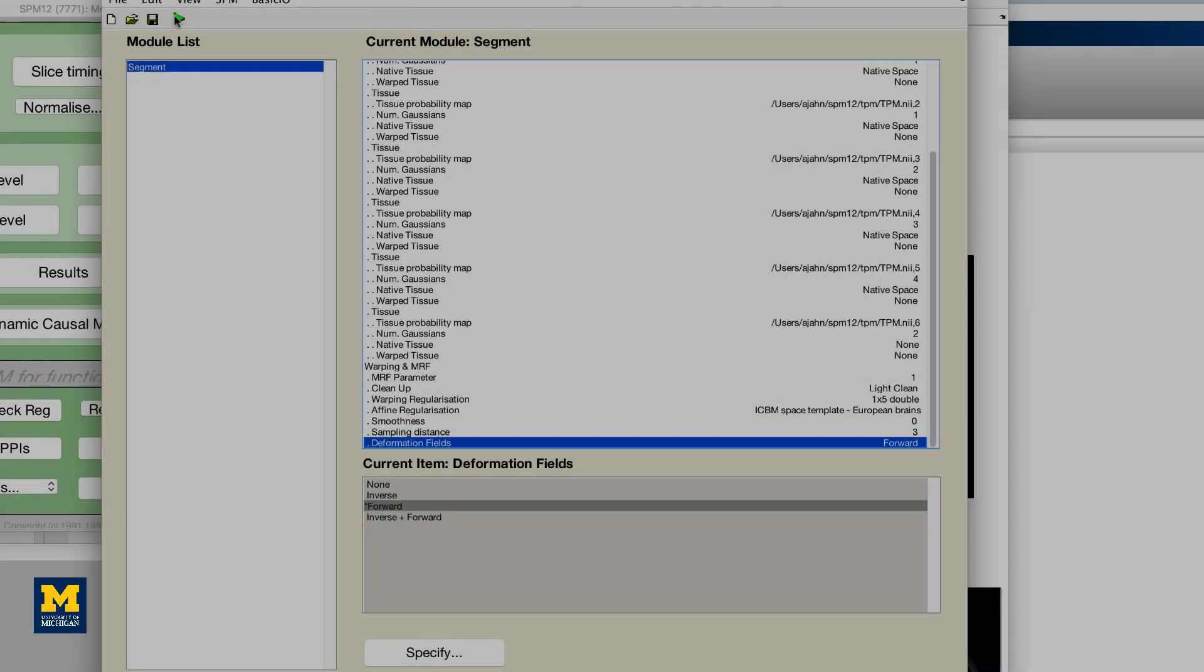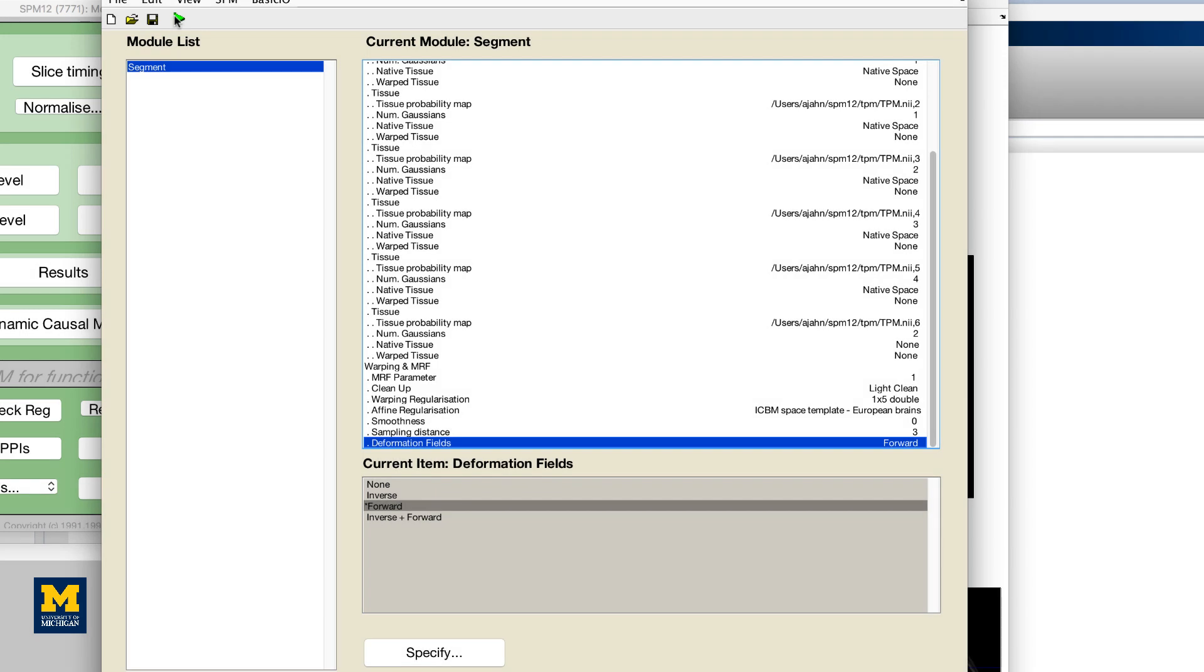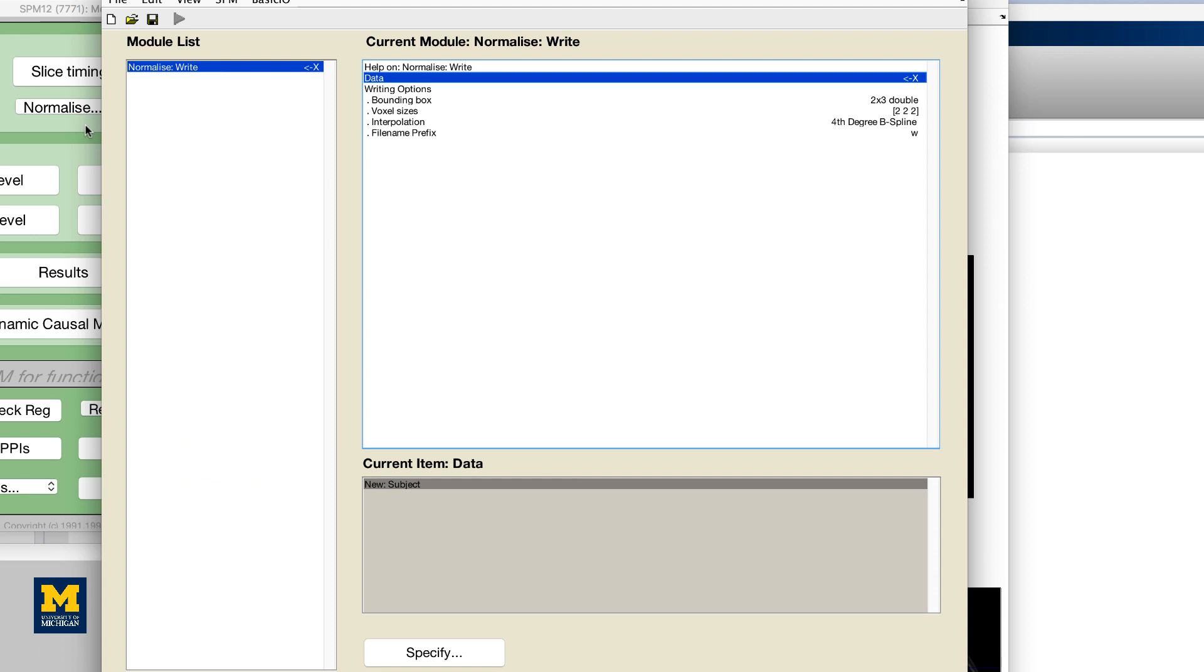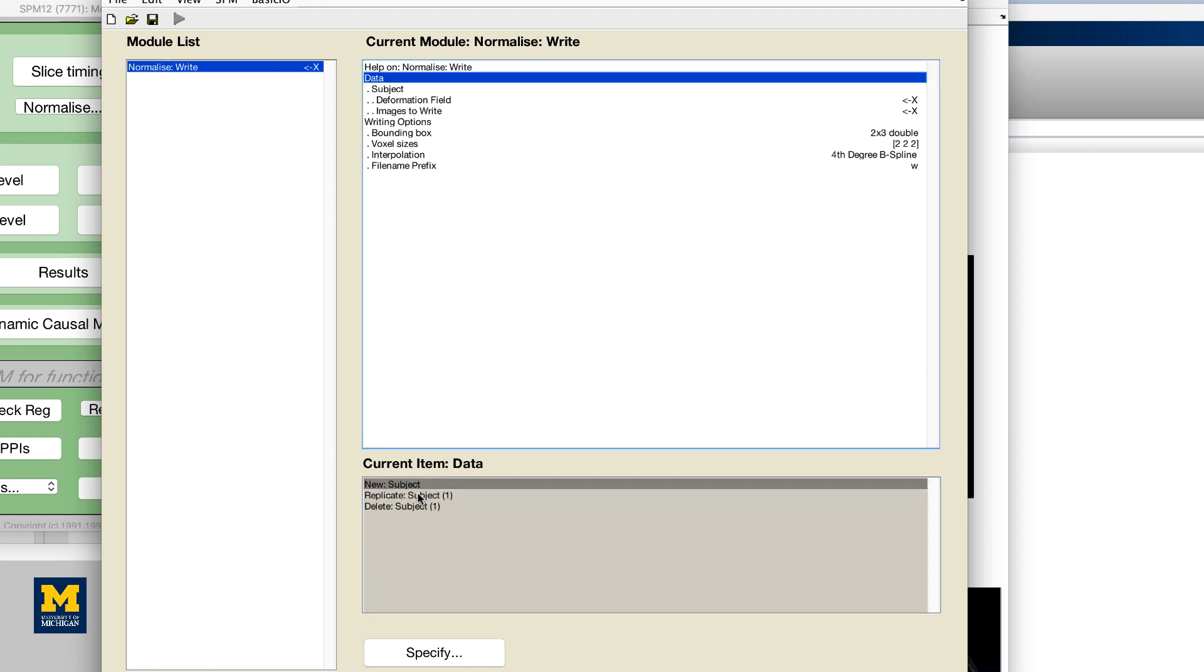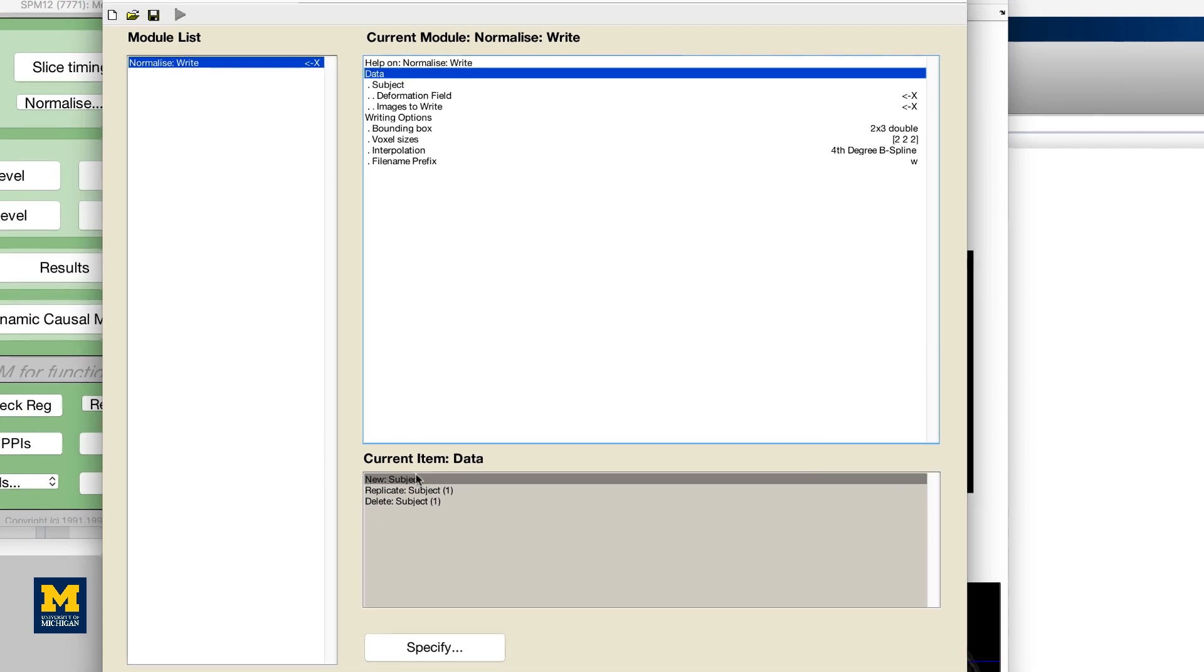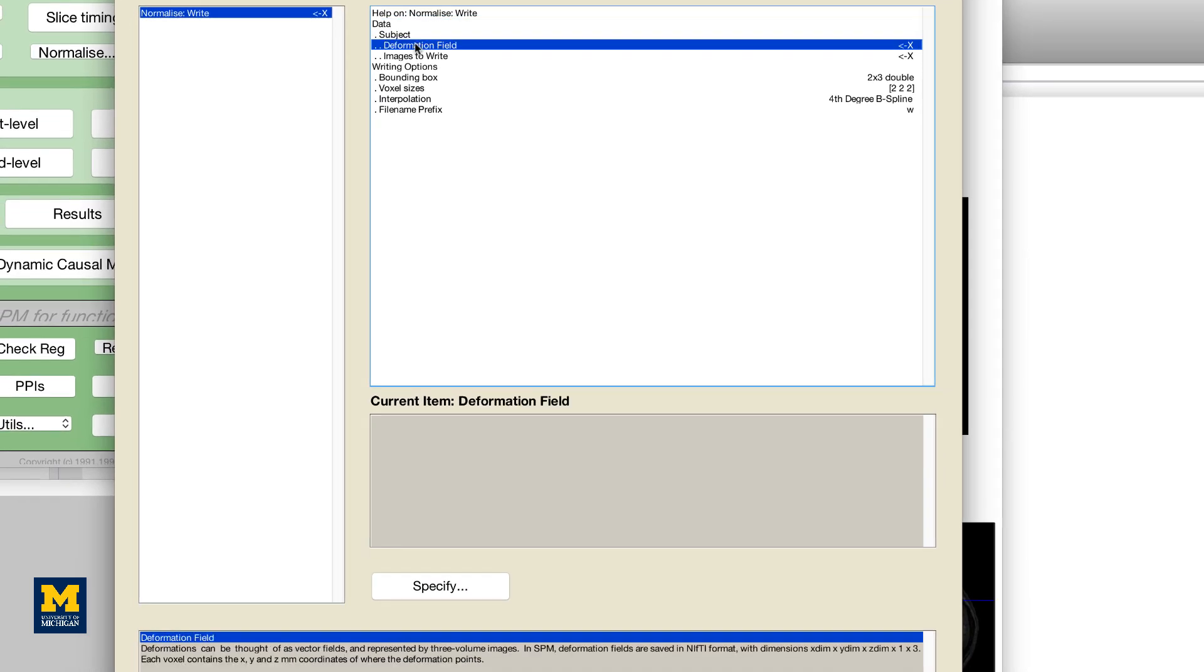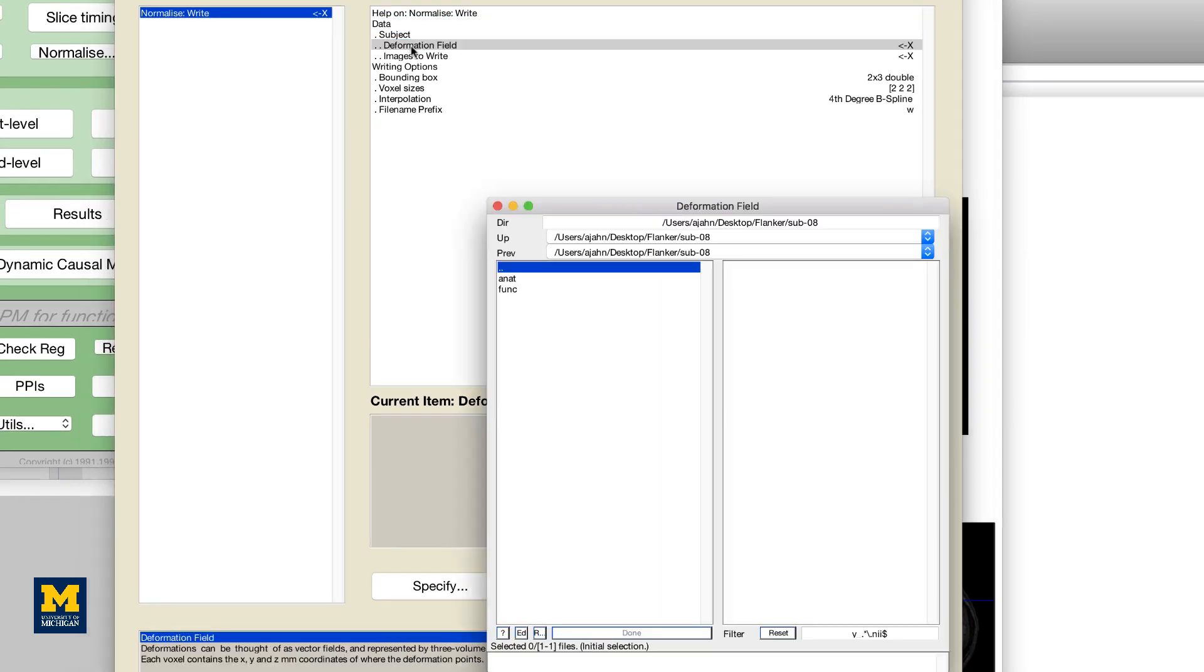Once the segmentation has finished, you are now ready to use the information generated by this step for normalization. Select normalize write, click on the data field in the batch editor, and create a new subject. Select the deformation field that you created in the anat directory, which should be called Y underscore R sub 08 T1W dot NII.